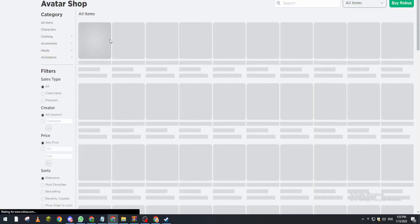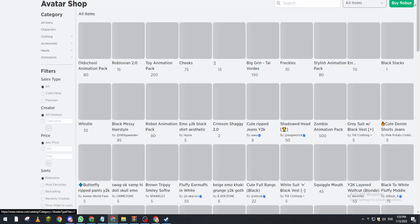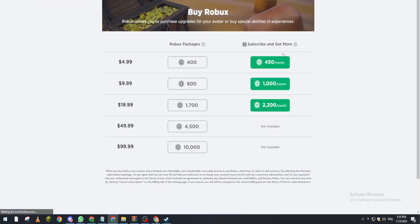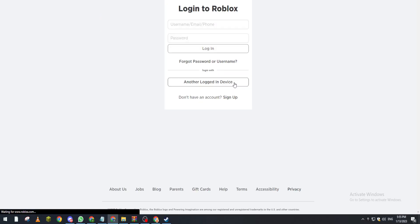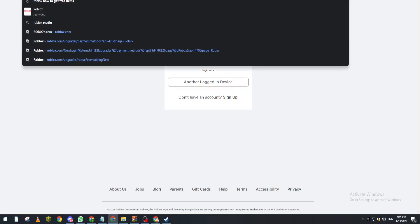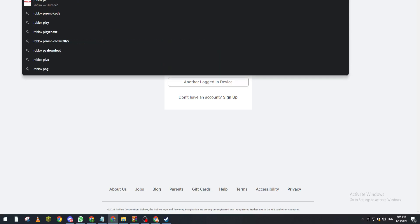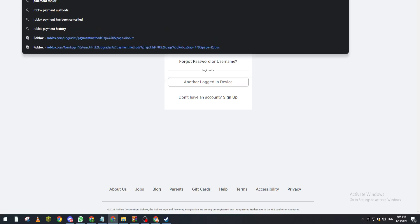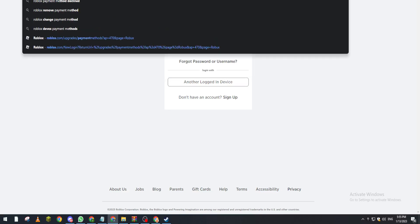So here we want to go to the shop and you click on buy Robux. You will see that, for example, let's click on this here. They will ask you to let's see the Roblox payment methods.